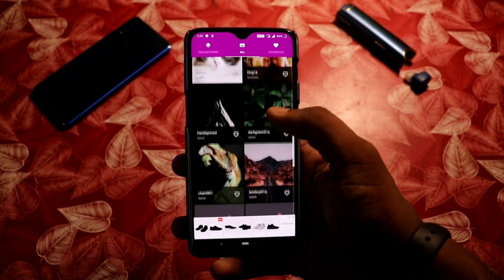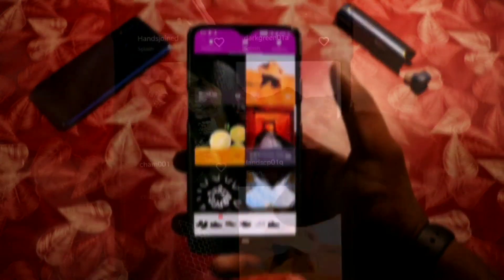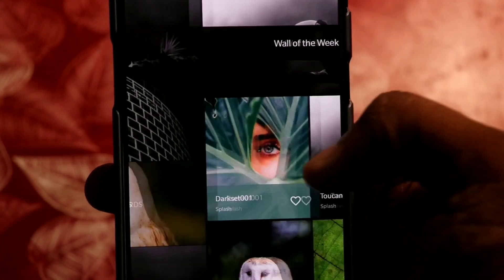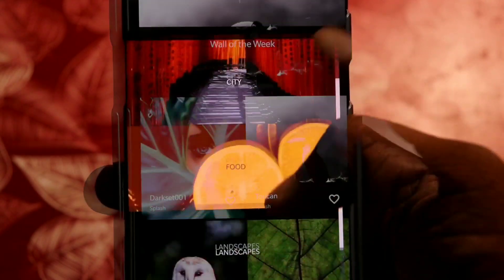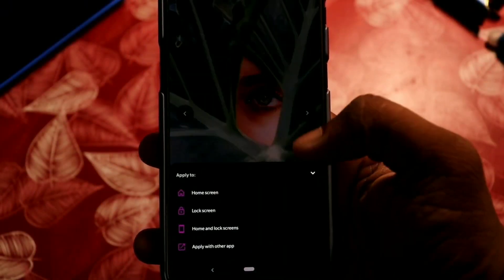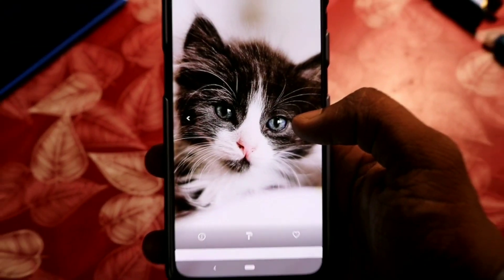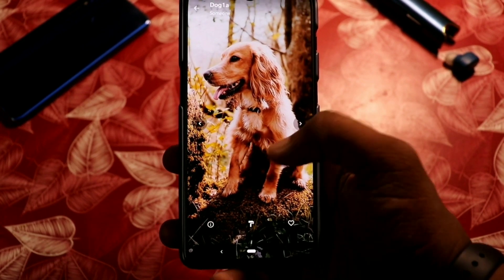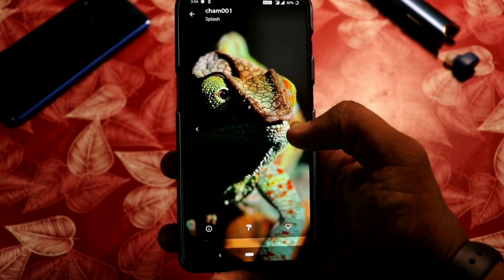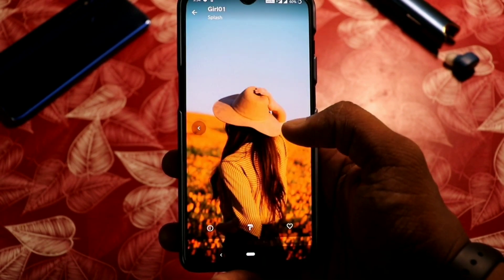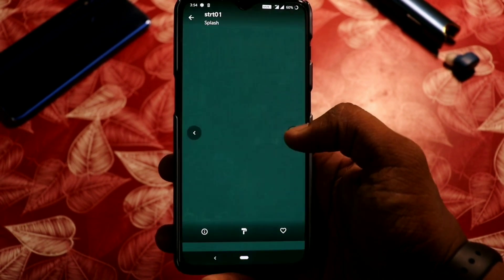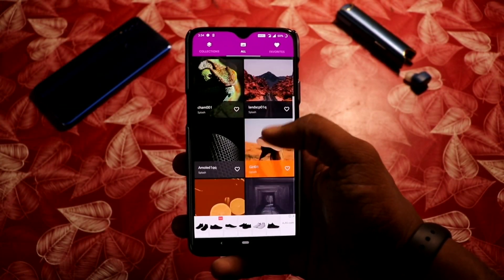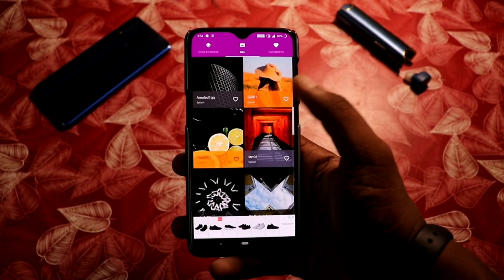Before we get started, I have an amazing application named Wallpapers Paradise, by which you can set AMOLED ultra HD wallpapers with just a single click. This application offers very premium and attractive wallpapers. You can download it from the link given below in the description and also from the Google Play Store — you should give this app a try for sure.